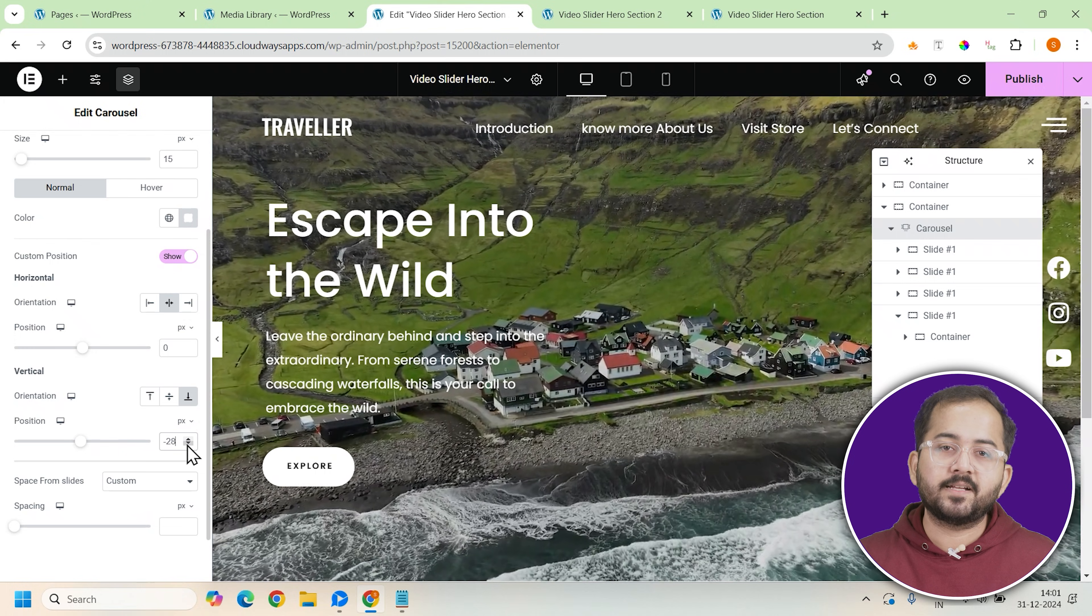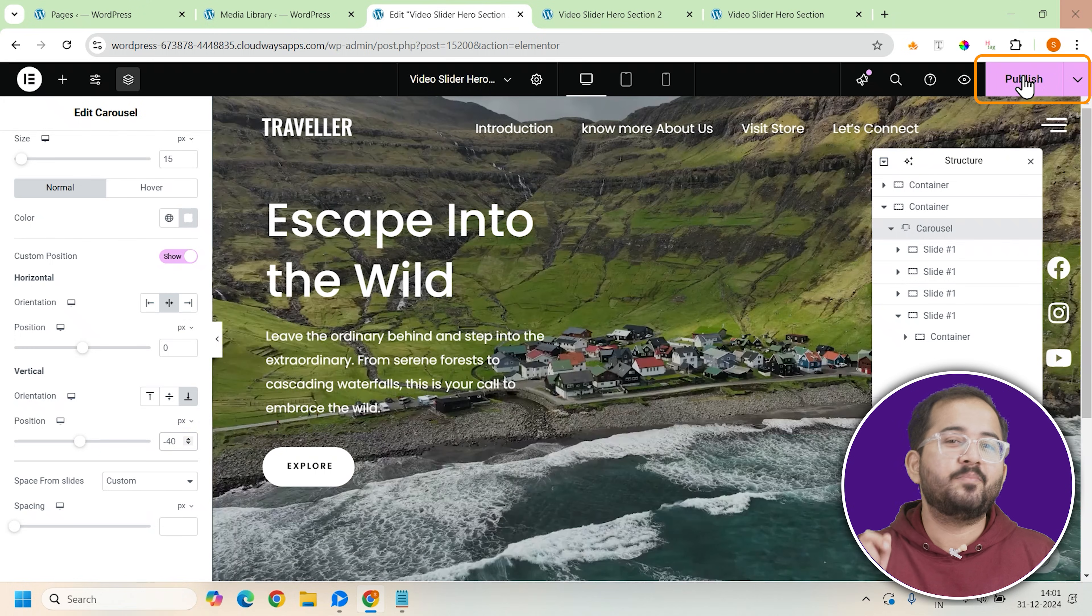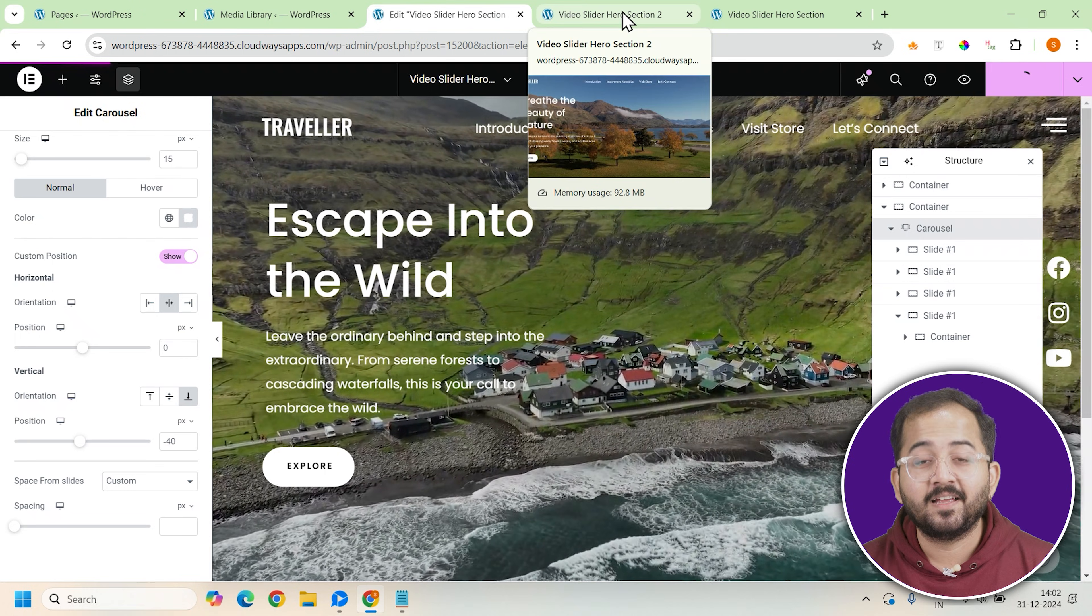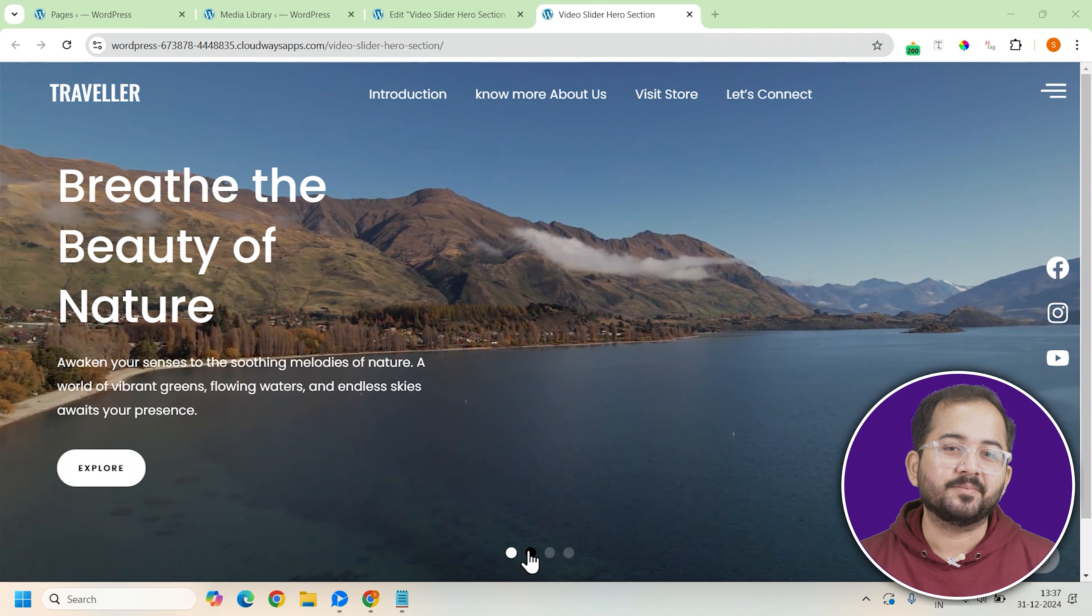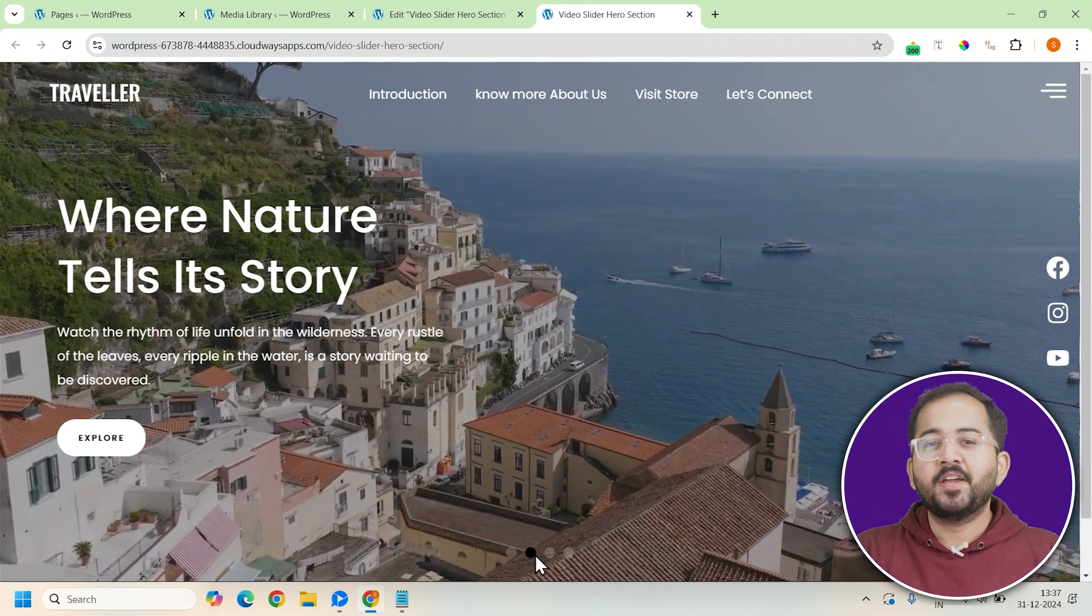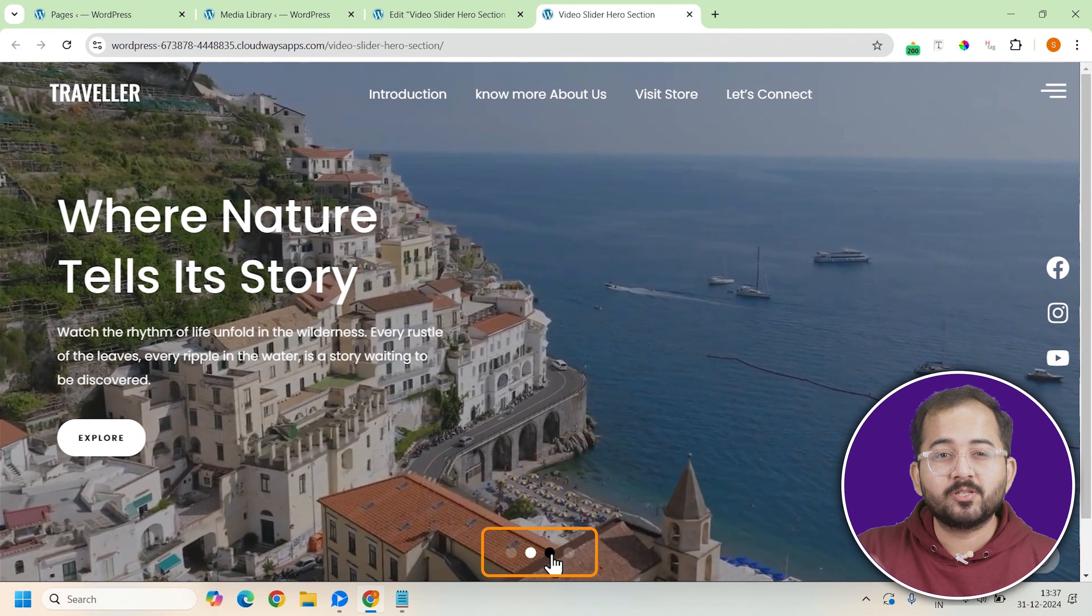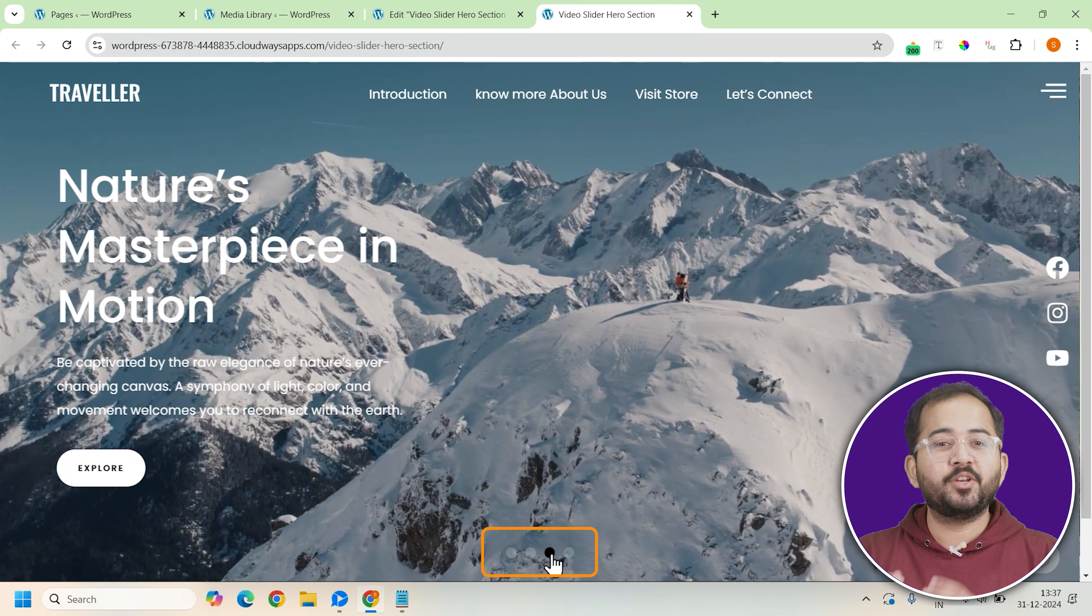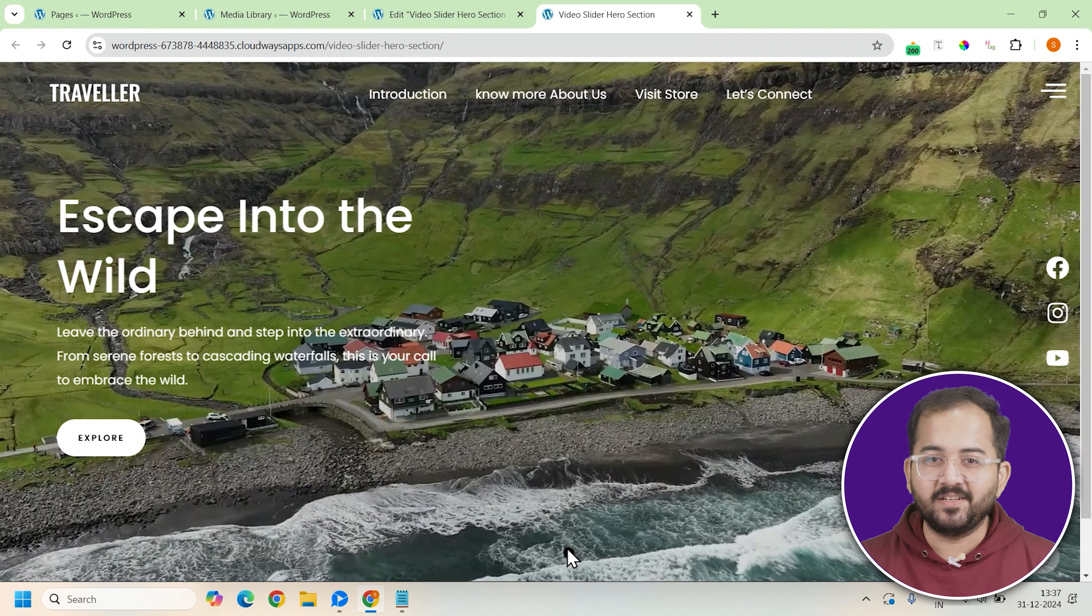Once all sliders are in place and the content is updated, it's time to publish your work. Just click update to save your changes. You can now preview the page to see the video slider in action. As you scroll through the page, you should be able to switch between the different video slides using the dots navigation at the bottom. With each video transition offering a smooth, immersive experience.